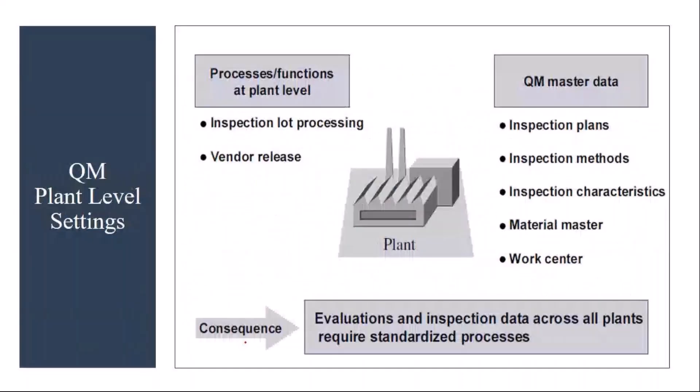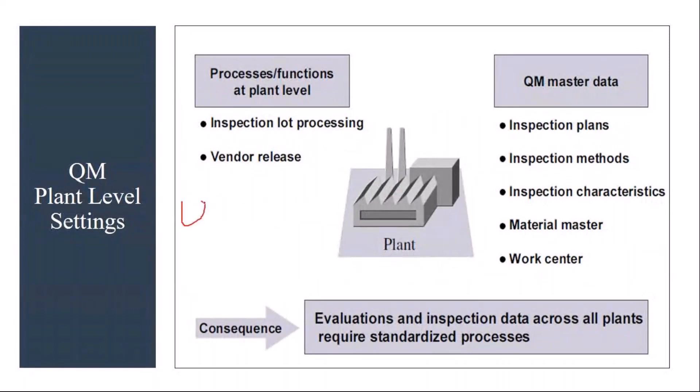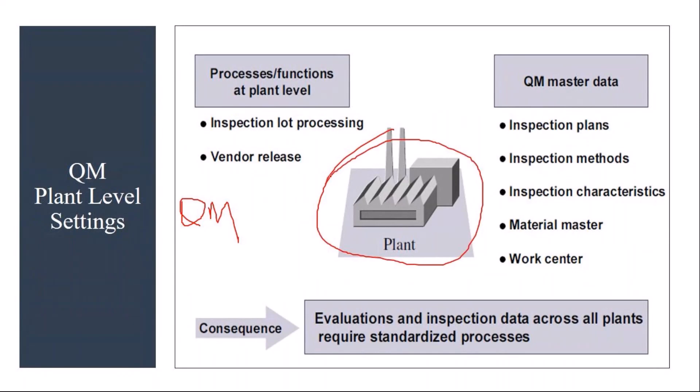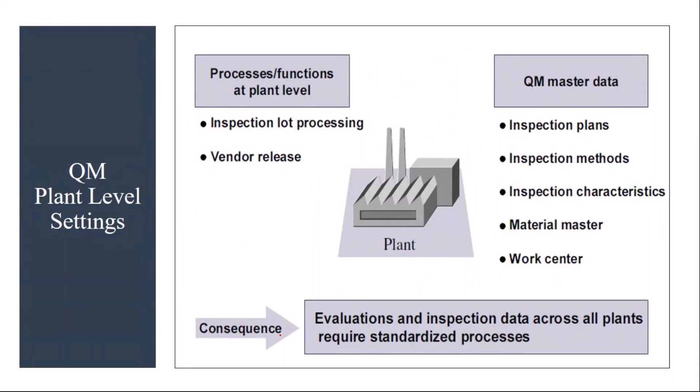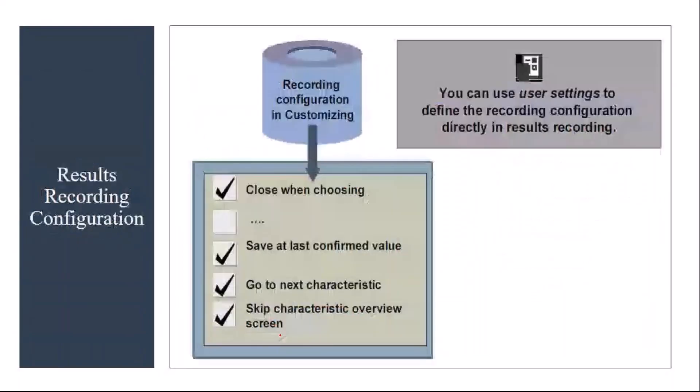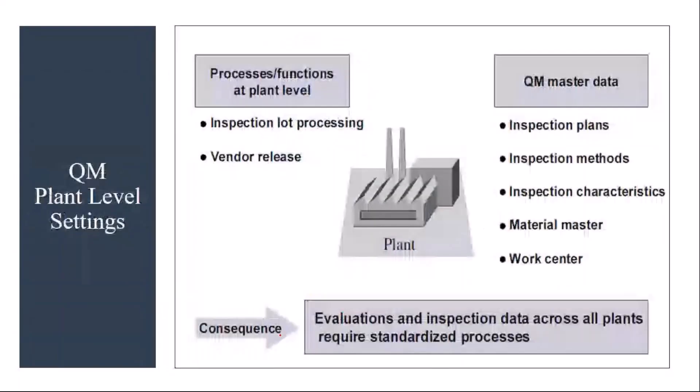As we just discussed, the first step in SAP QM implementation is to maintain the settings at plant level. Let us say you are implementing SAP for a particular plant. Let us say the plant is 1710, the plant code. For this plant, you need to maintain the plant level settings. Then only you can create other master data, other plant level settings, everything you can maintain. Now we will see this in the system.